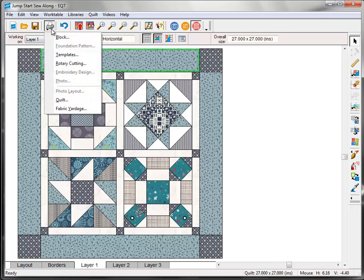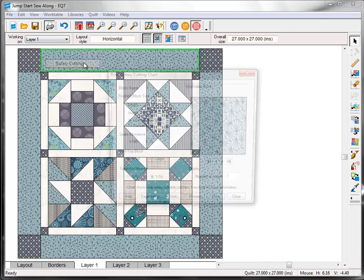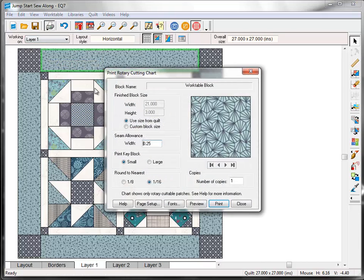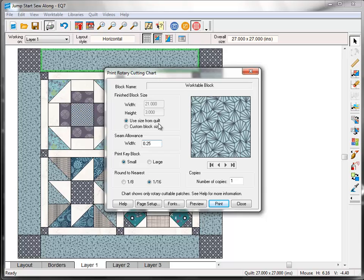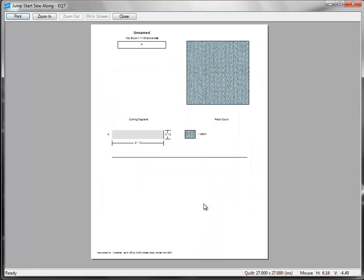Then click Print, Rotary Cutting Chart. And it's very important when you're printing things for borders that you make sure that Use Size from Quilt is selected. Because it automatically puts the size in for you and you're not thinking about it and trying to calculate it yourself. So click the Preview button.